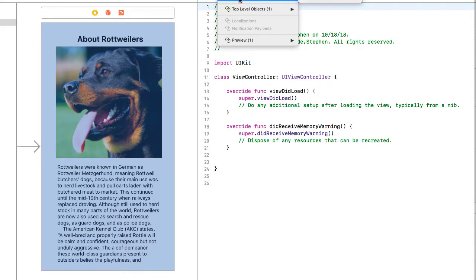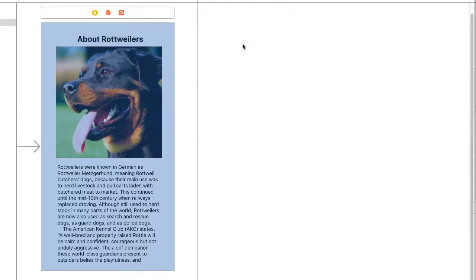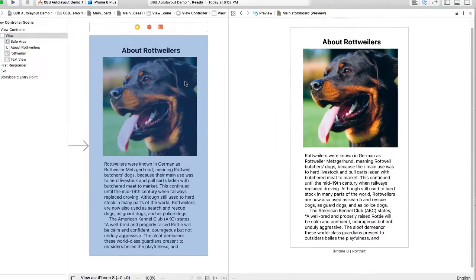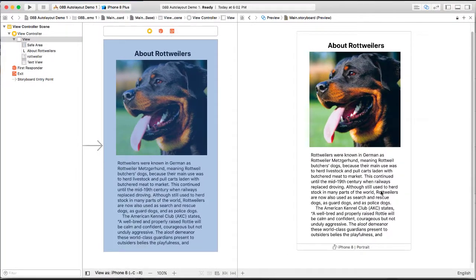And in the Assistant Editor, I want to look at Preview. And so I can see here what my layout looks like on iPhone 8. And since I designed it for that, it looks great.